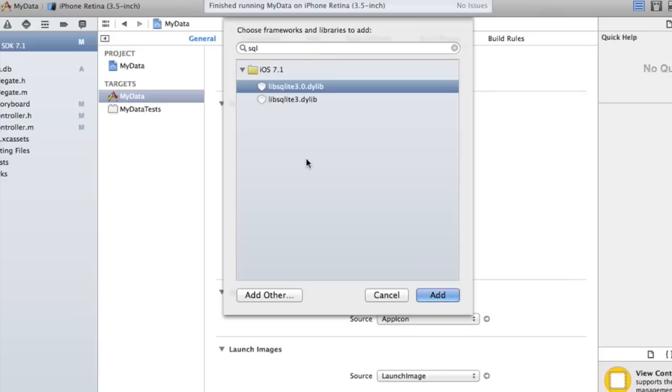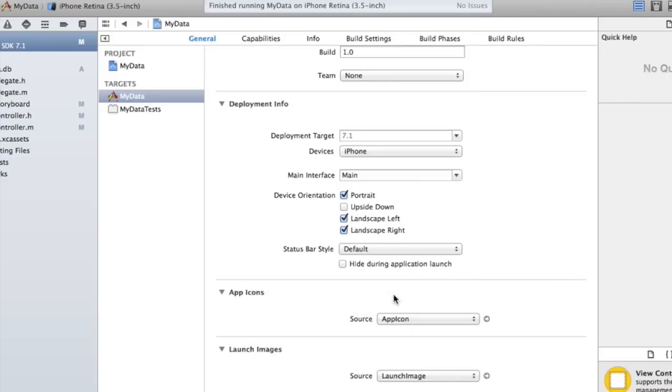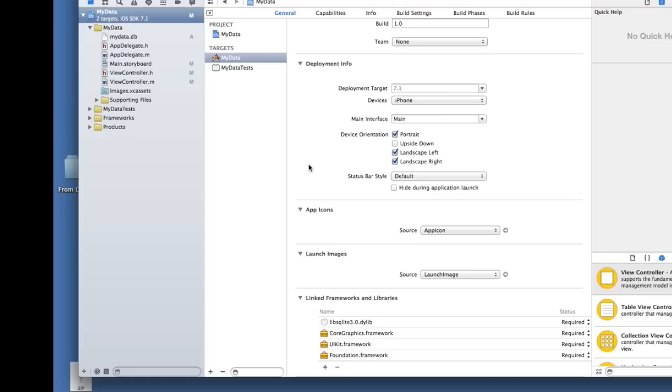Okay, so lib SQLite 3.0.dylib. All right, and that loads everything you need.